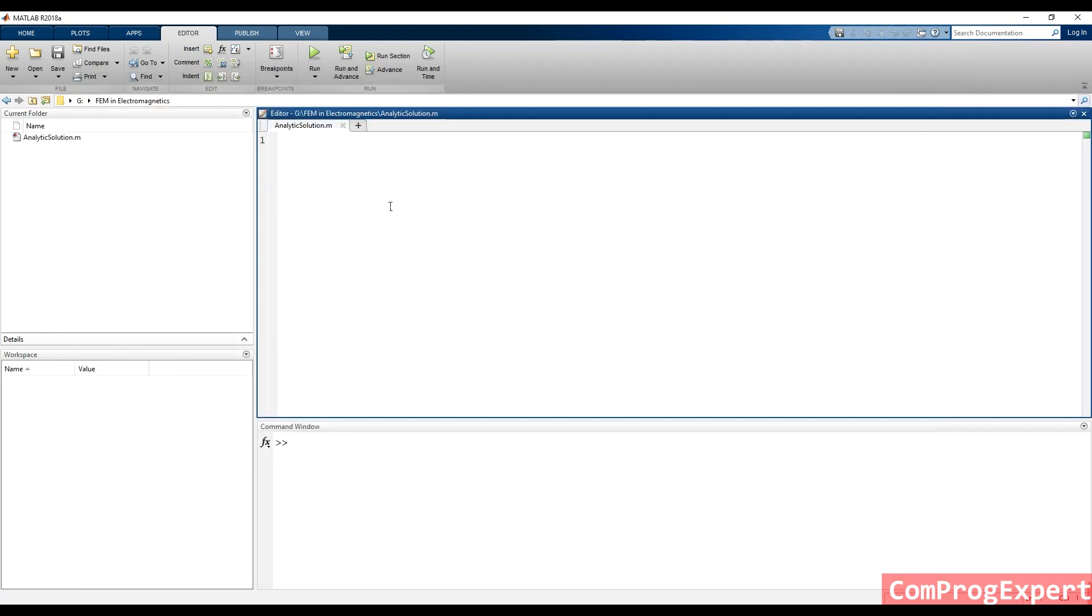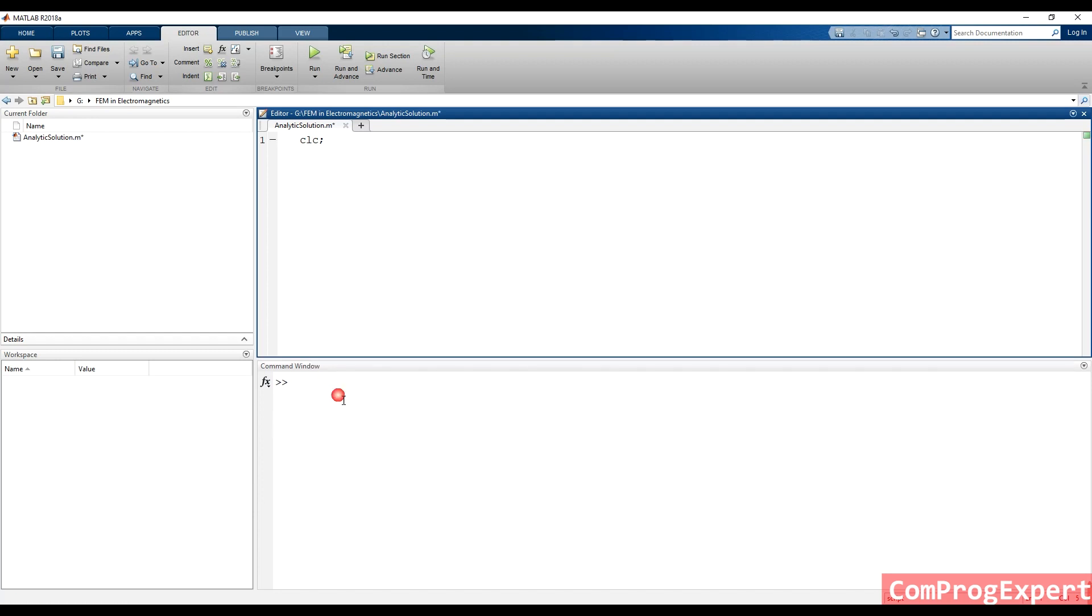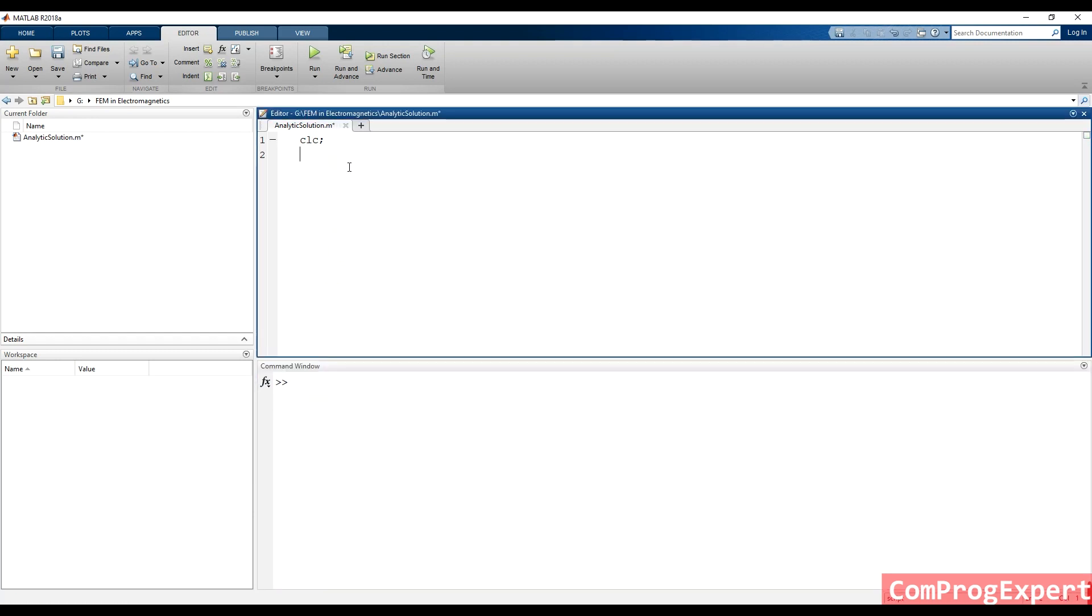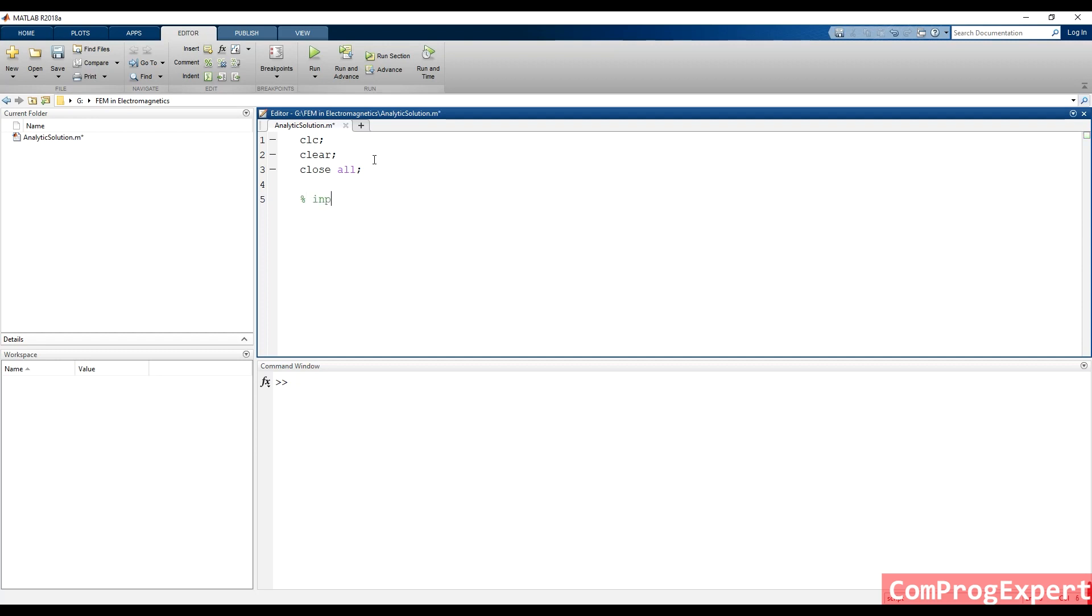I just write some comments at the start. CLC for clearing the comment window, clearing all previous defined variables, and closing all previous figures. This is just some comments at the start of the code. I write a comment and set the value of inputs.